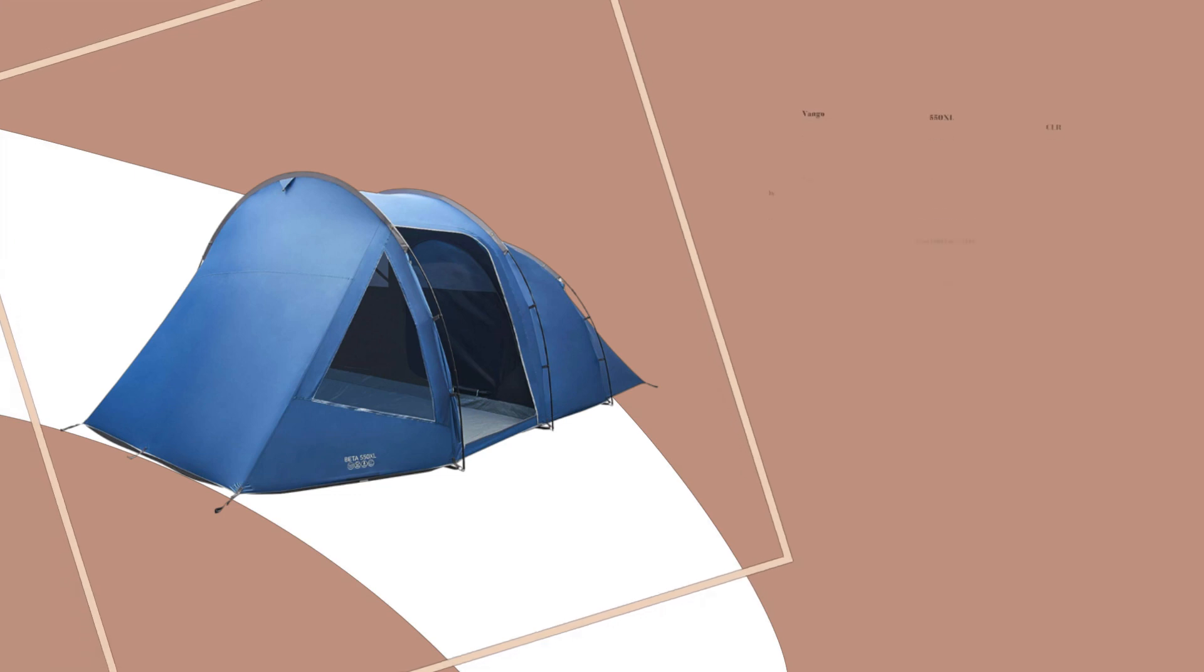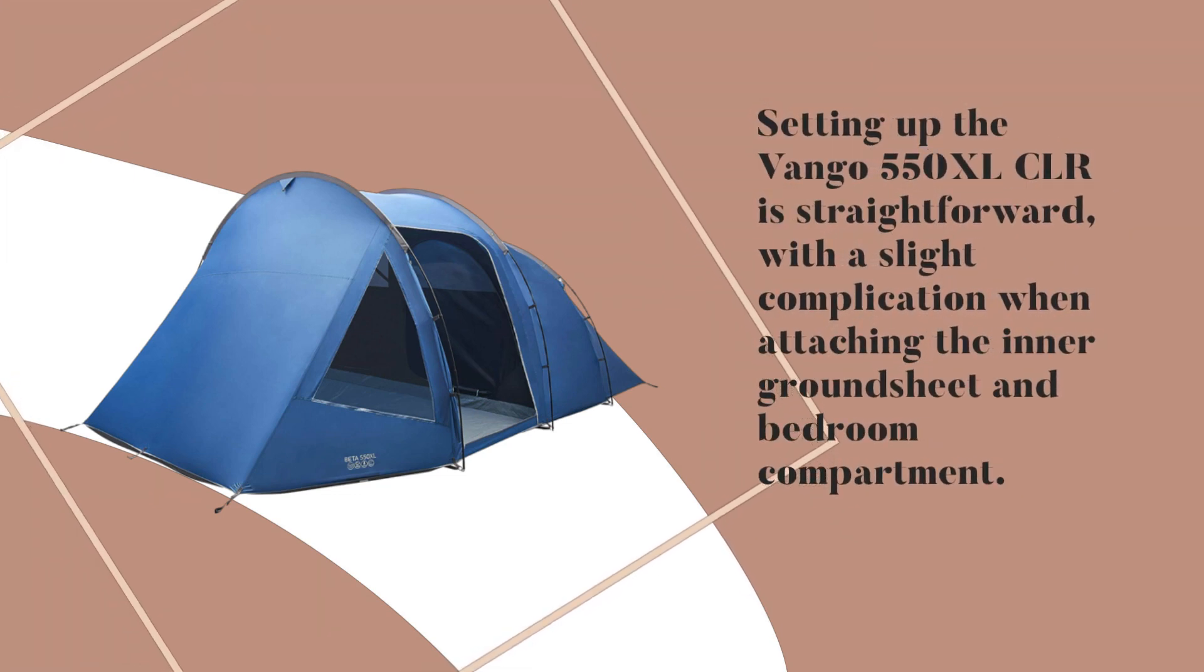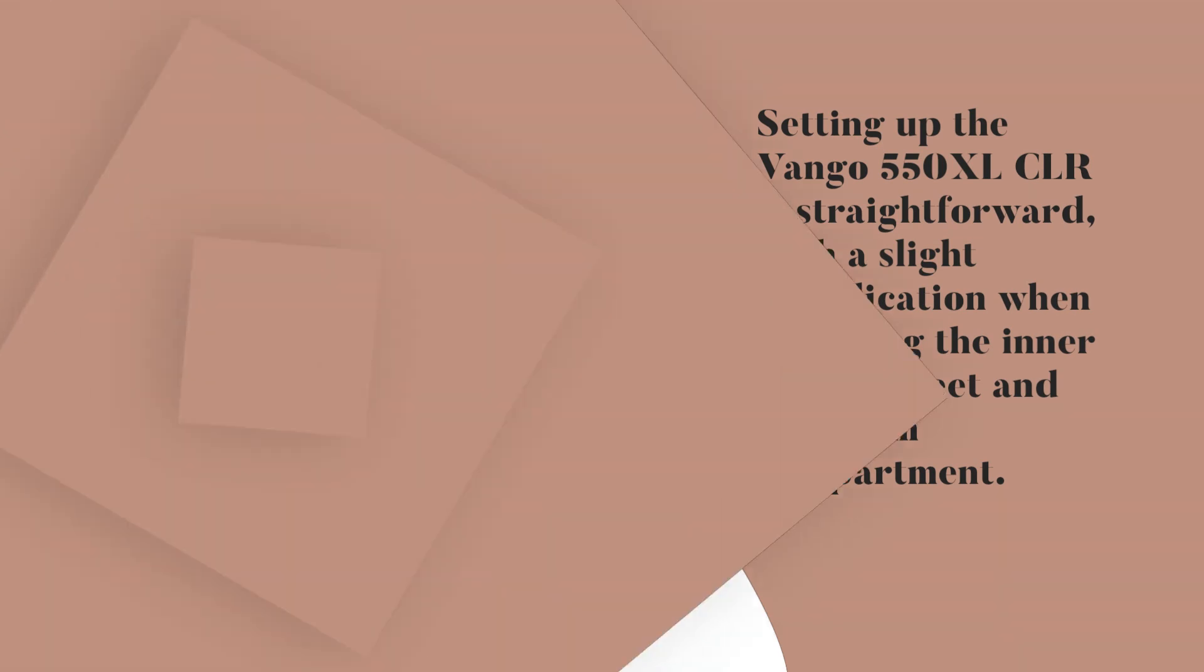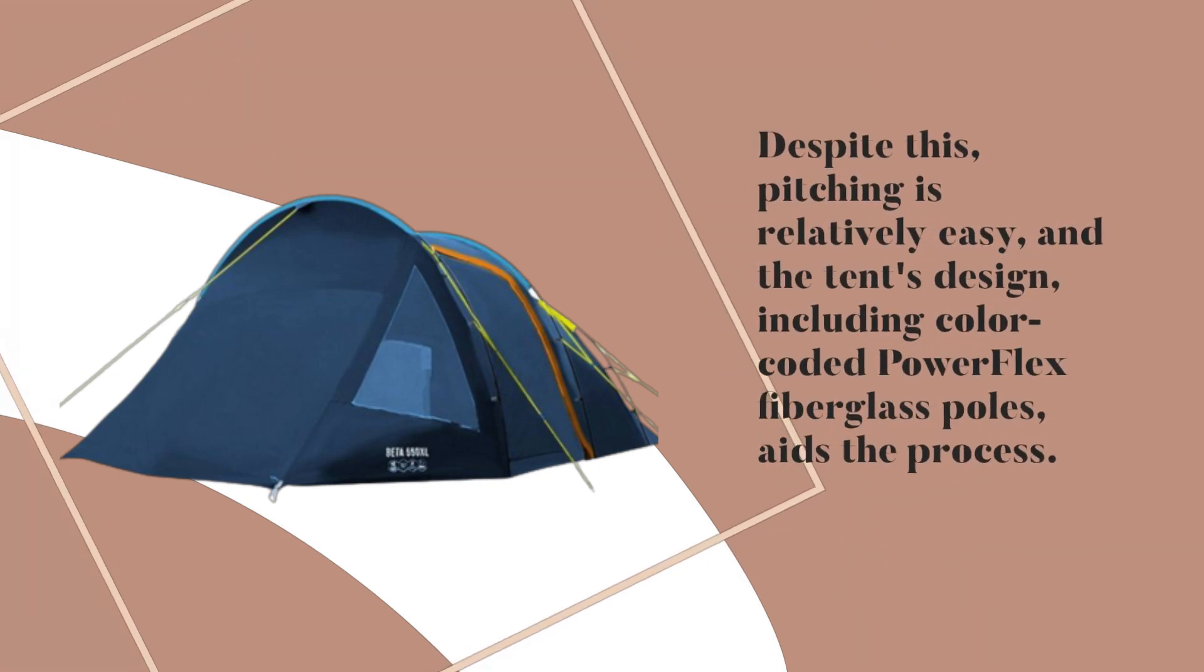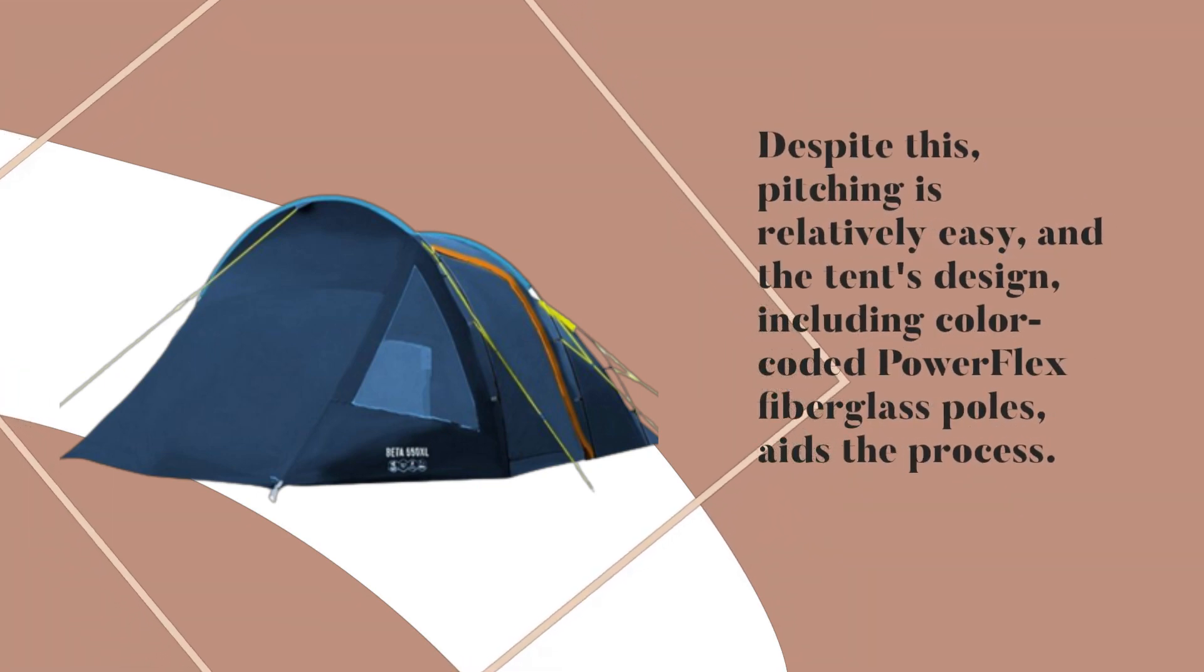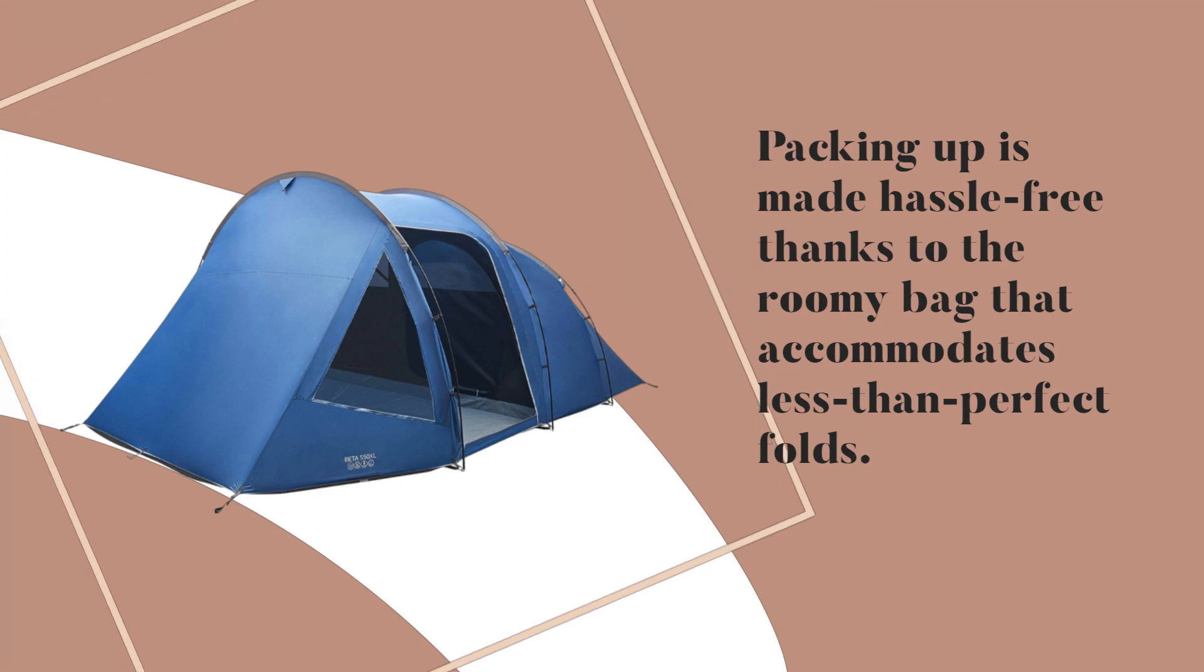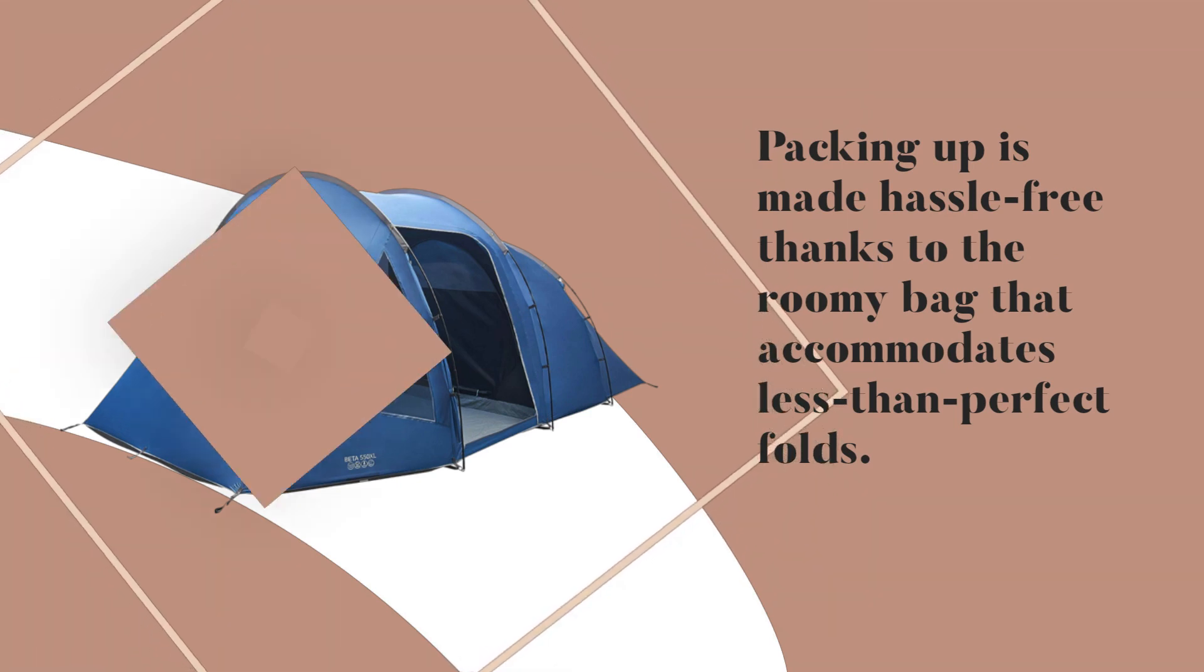Setting up the Van Gogh 550X LCLR is straightforward, with a slight complication when attaching the inner groundsheet and bedroom compartment. Despite this, pitching is relatively easy, and the tent's design, including color-coded PowerFlex fiberglass poles, aids the process. Packing up is made hassle-free thanks to the roomy bag that accommodates less than perfect folds.